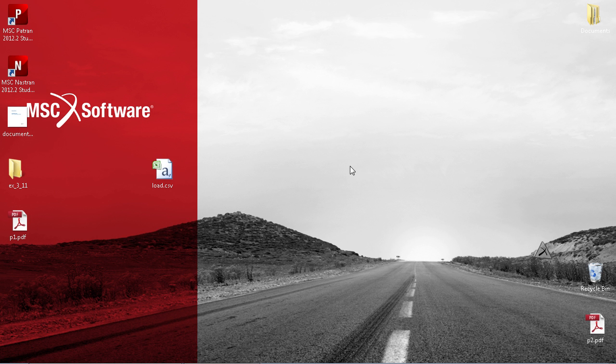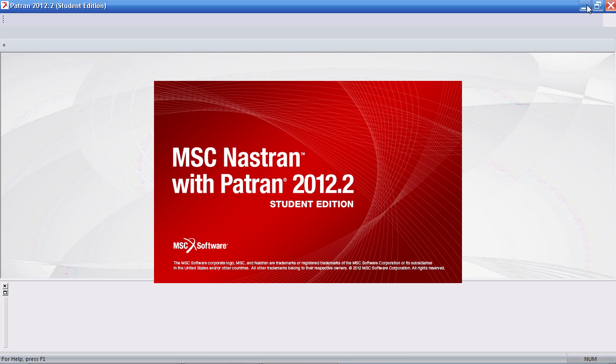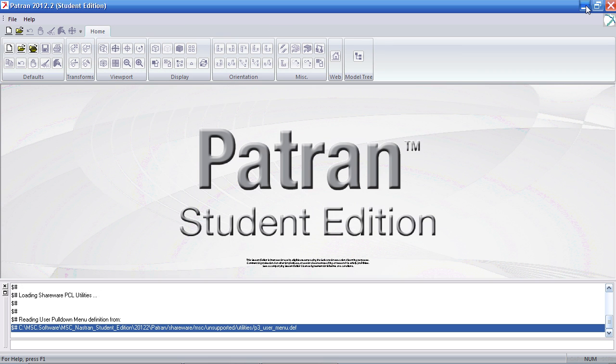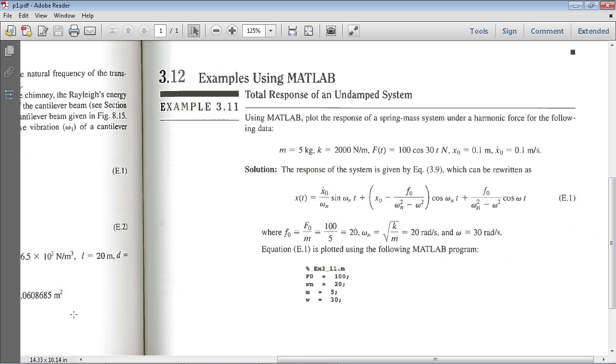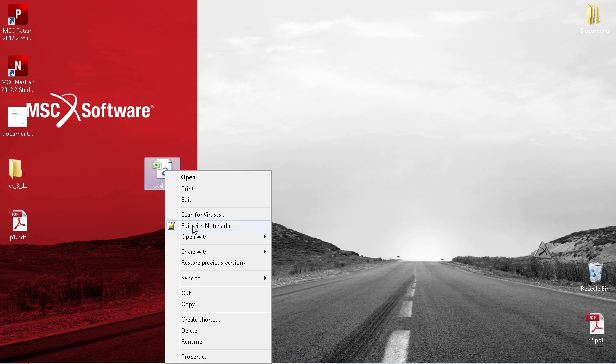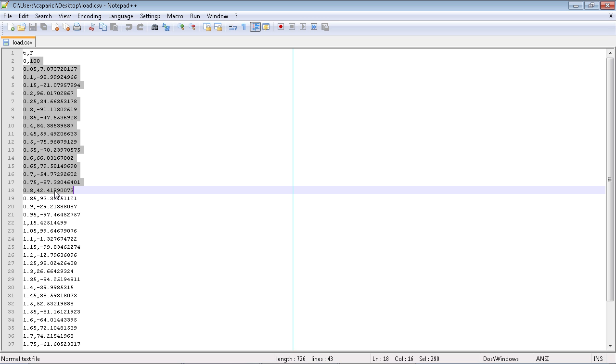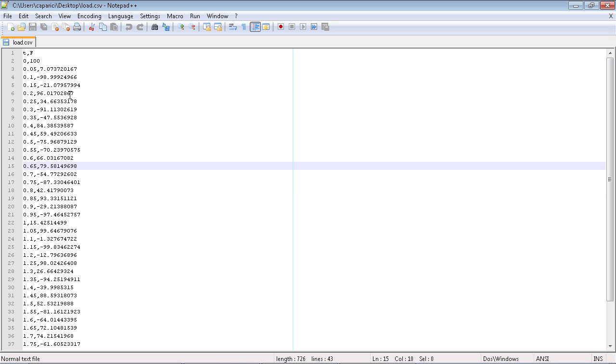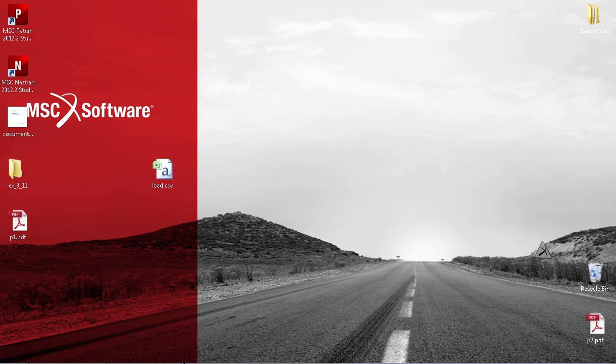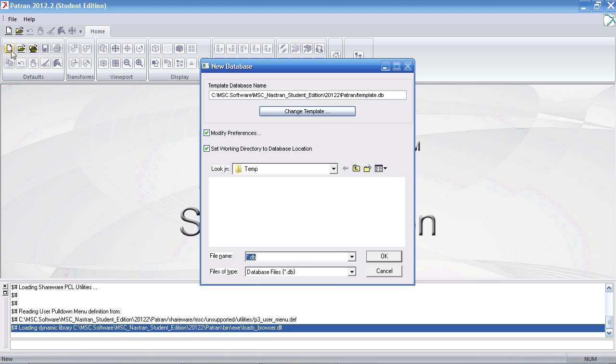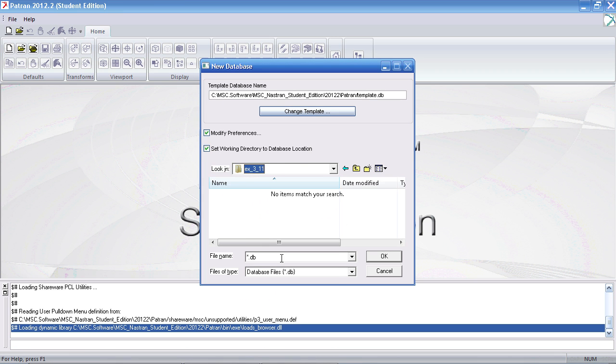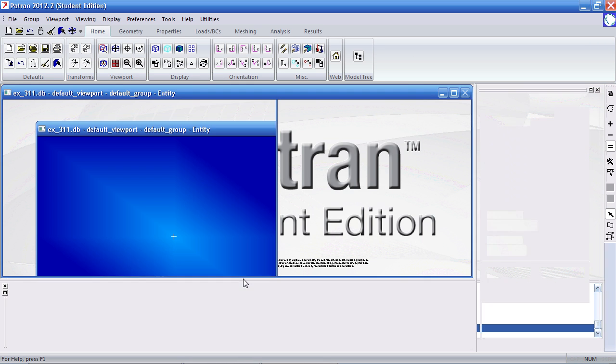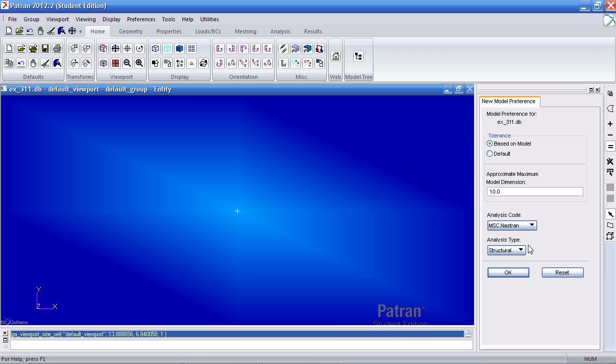I'll go ahead and start Patran. One file you'll need is the load.csv file. You'll find a link to this PDF and the CSV file in the video description below. The load.csv file is a representation of the various forces at various times. Once I have Patran open, I'll start a new Patran database called example 3.11. Hit OK here.